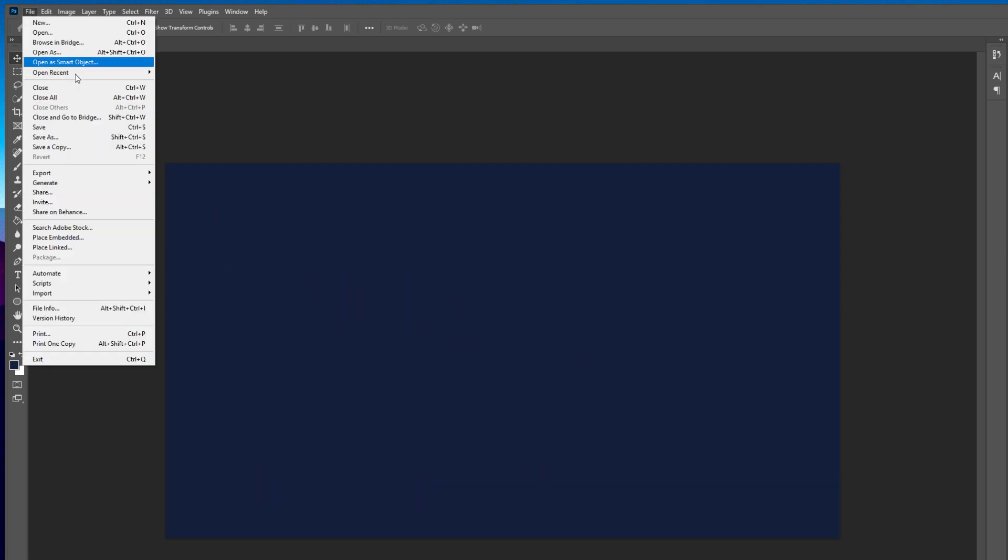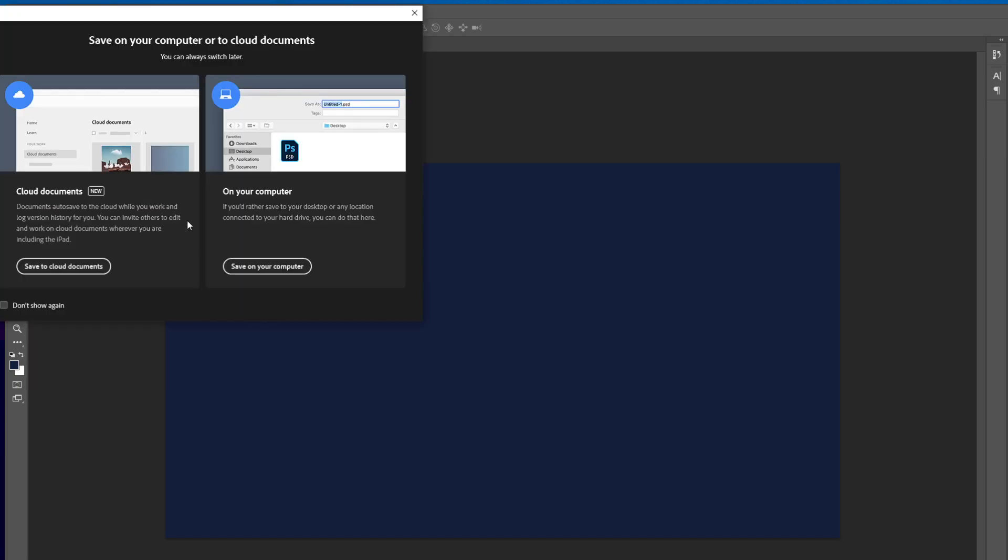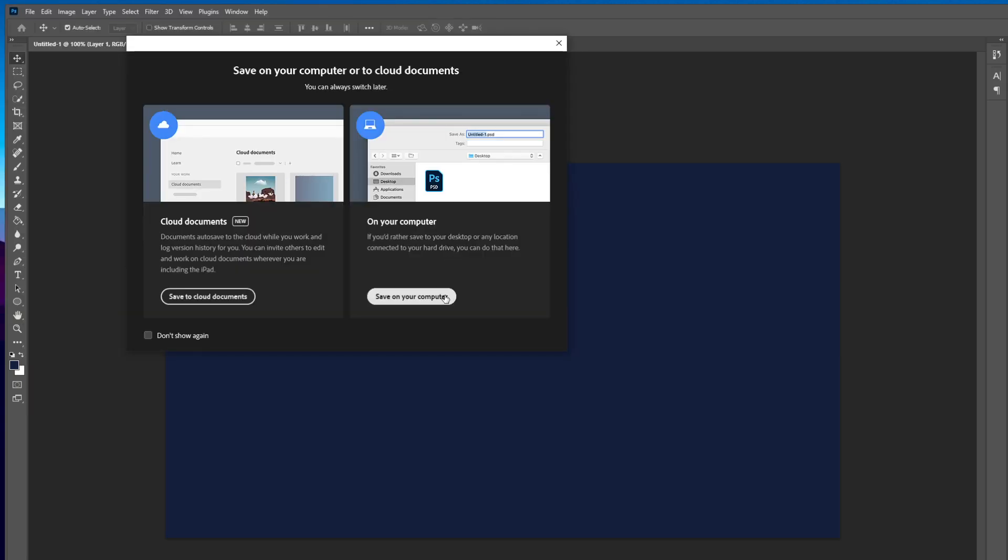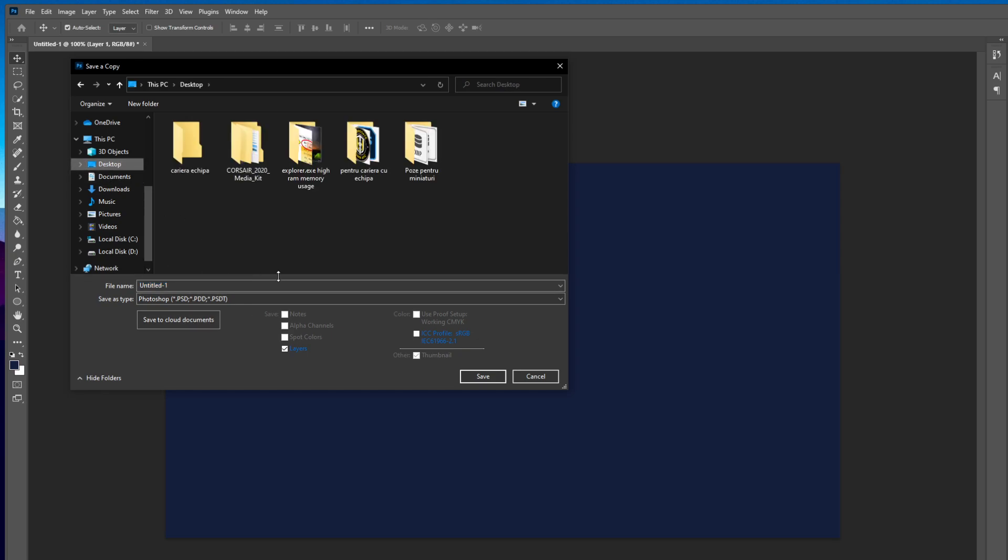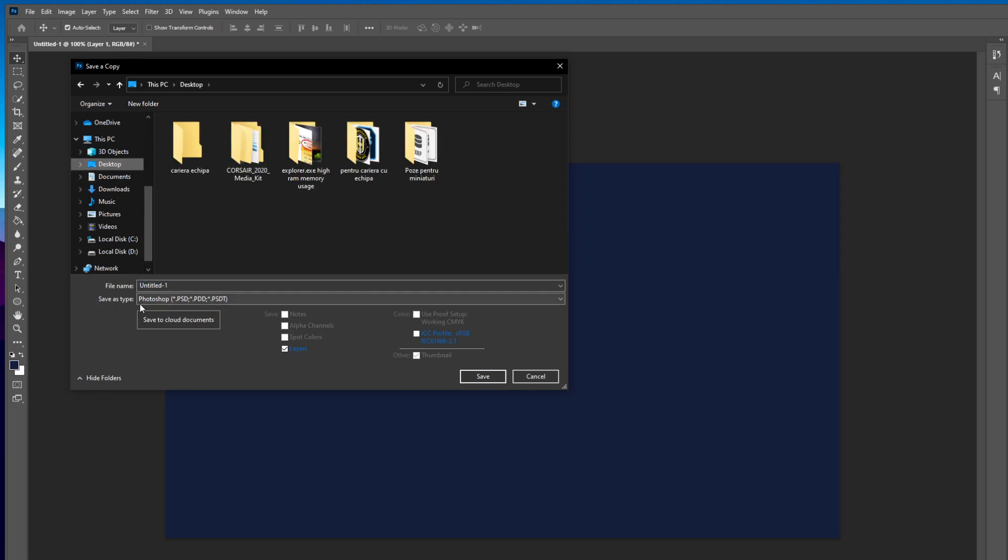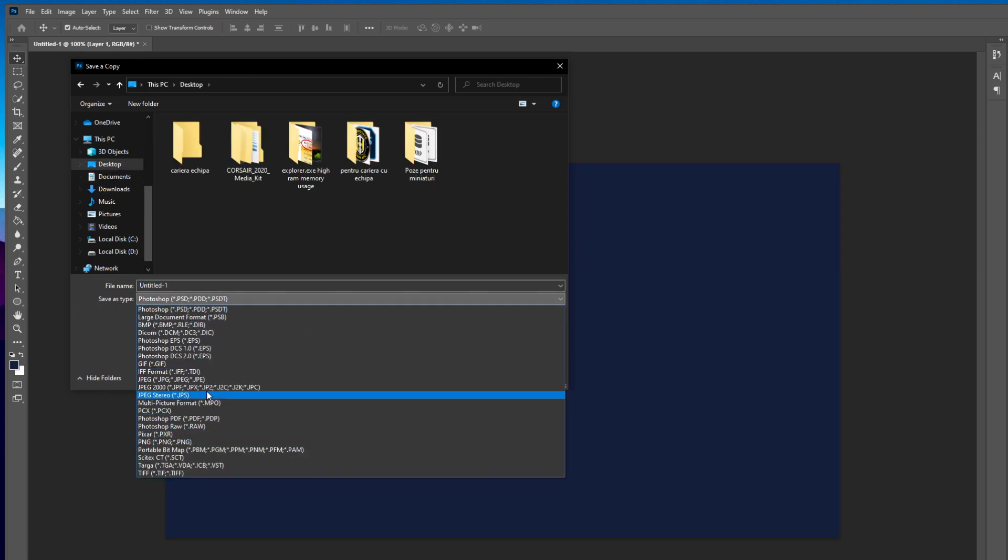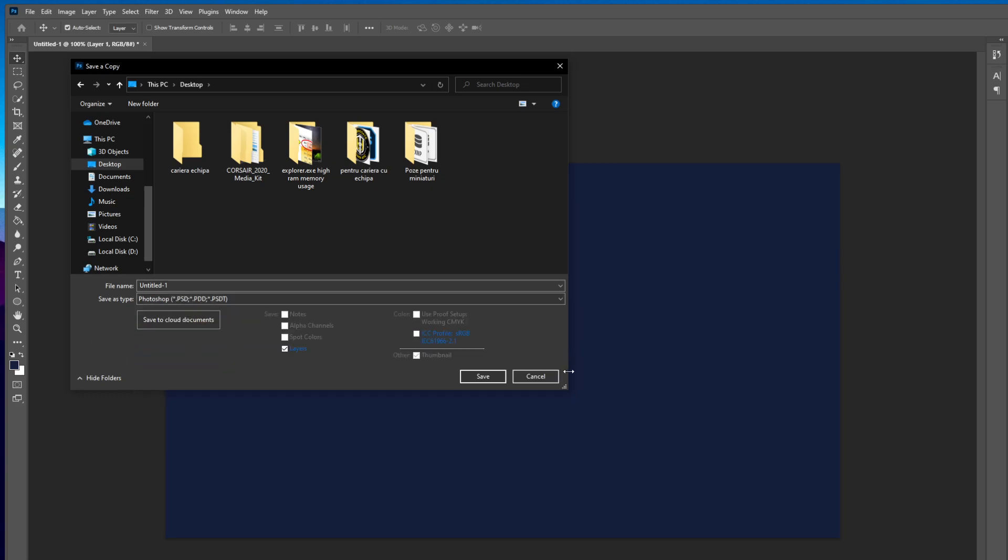So just go to file and then save a copy. So basically you're just saving a copy, save on your computer and when you go to desktop or wherever you want to save it, if you go to save as type you'll see that you have all the formats that you had before.